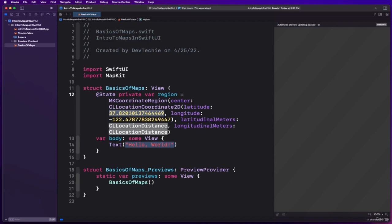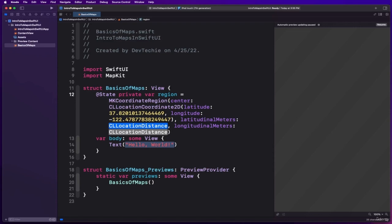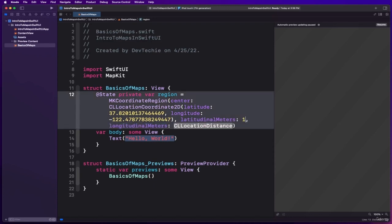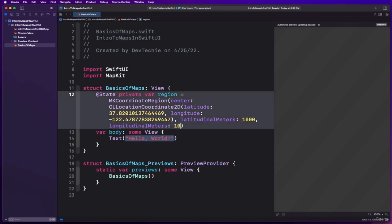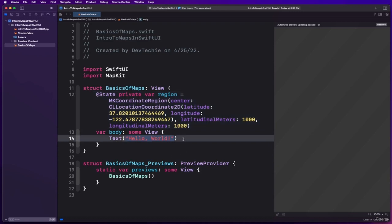The latitudinal meters is basically the distance, how far, how much zoomed in or zoomed out you want your map to be. We're going to start with 1000 and I'm going to change this value to show you how this makes a difference with this region created.